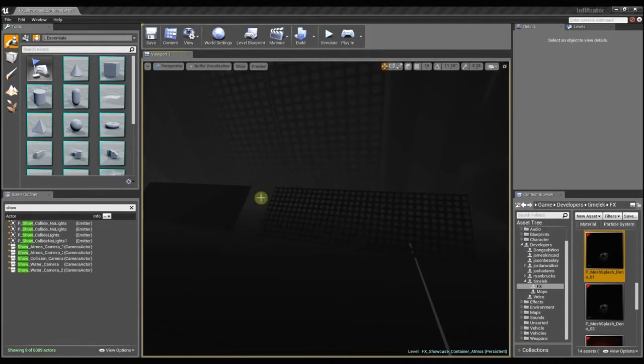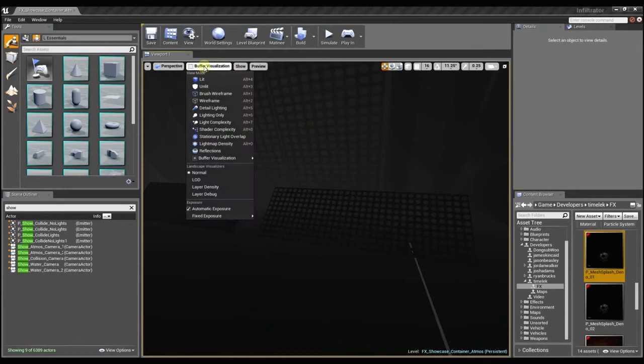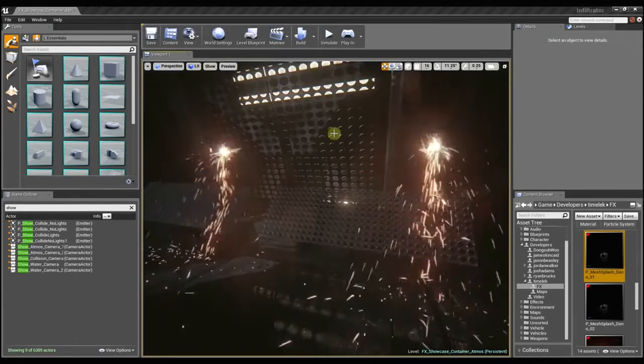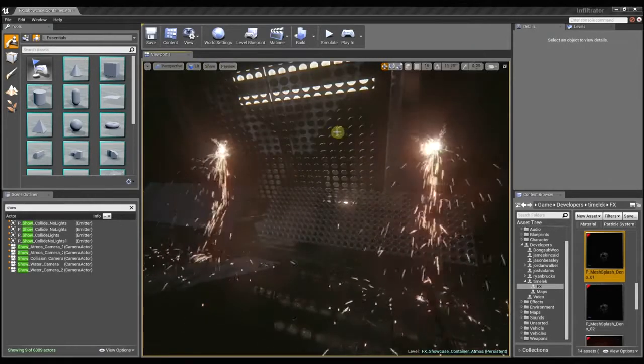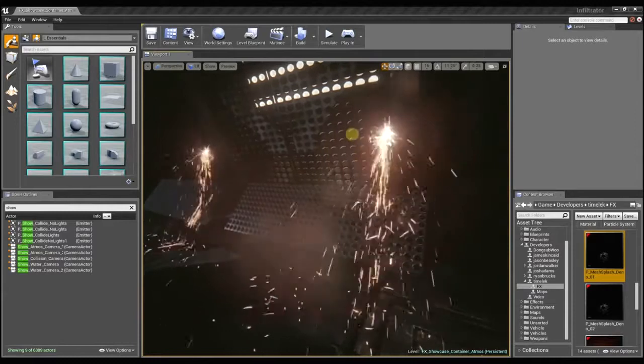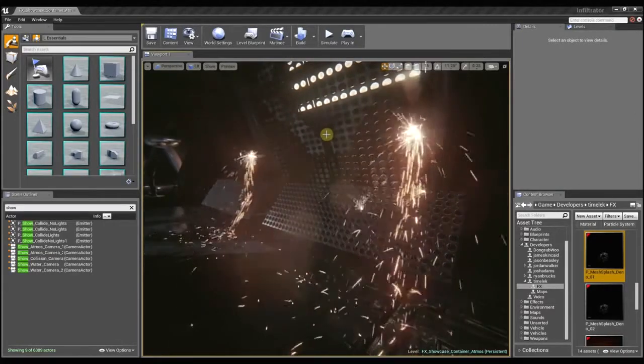And if I open that up, you can see this is the information that the particle collision module uses to determine where the particles need to collide with the surface. The lighter areas are further back, and the darker areas are further up front. And if I just switch back to lit mode.